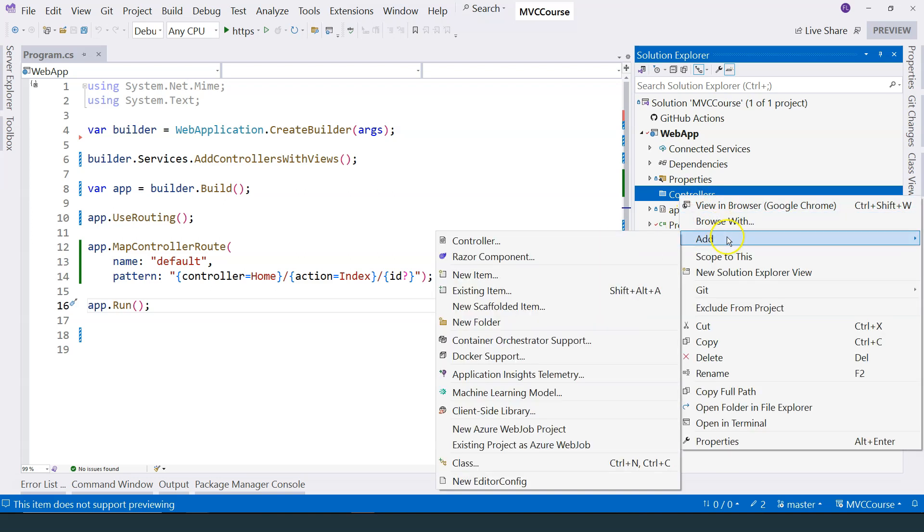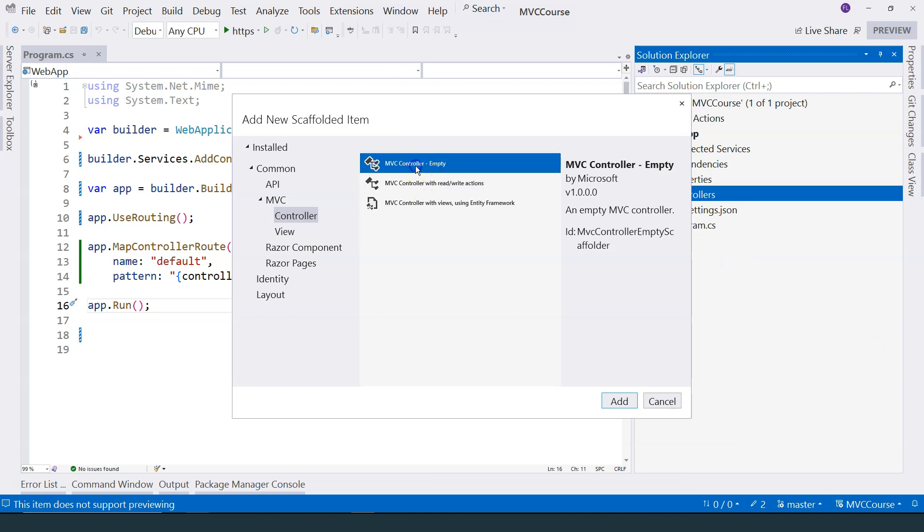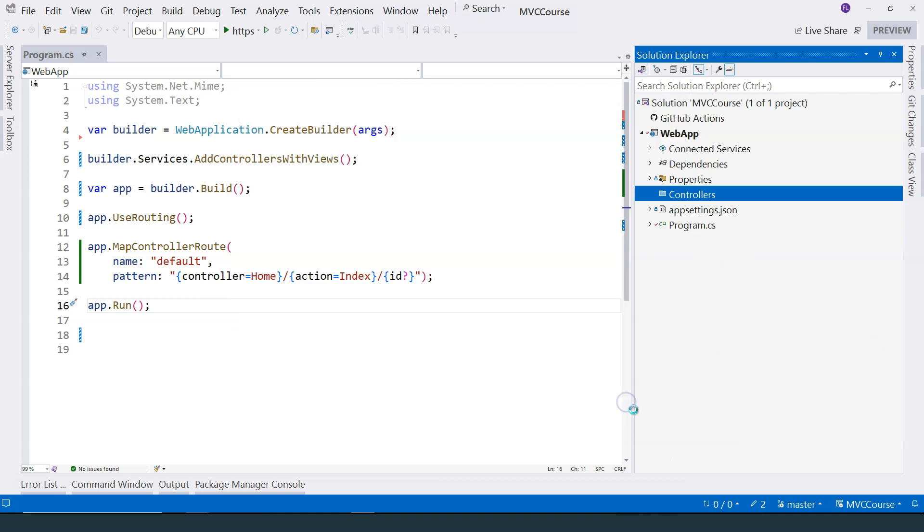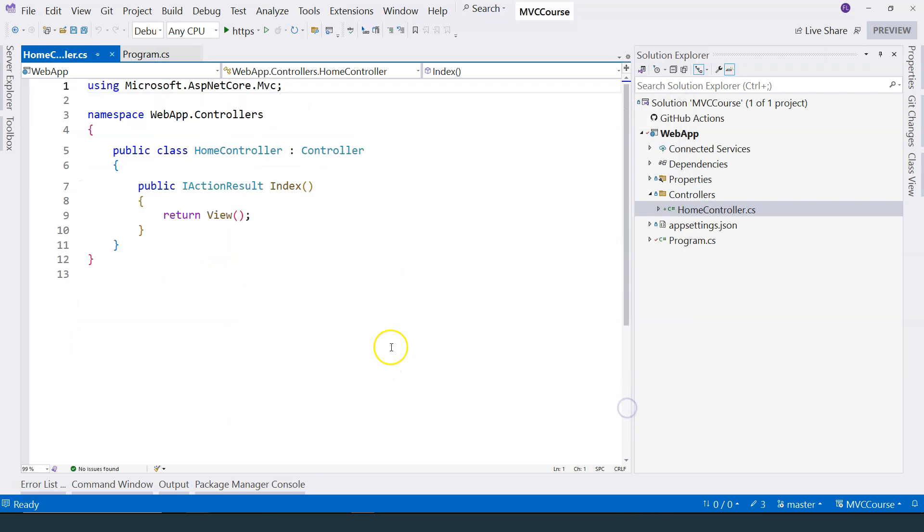Right-click and add controller. Here we can add an empty controller. Click on add, and we can just keep the name as this. Just call it HomeController and click on add again.